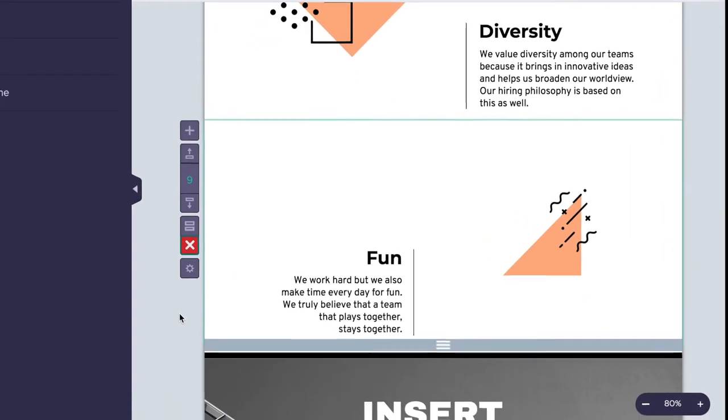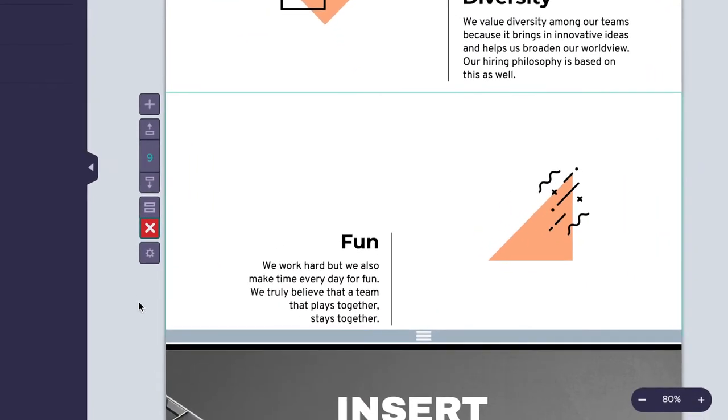If you need to remove a section of your infographic, you can do this by clicking on the Delete Block icon, which looks like an X.